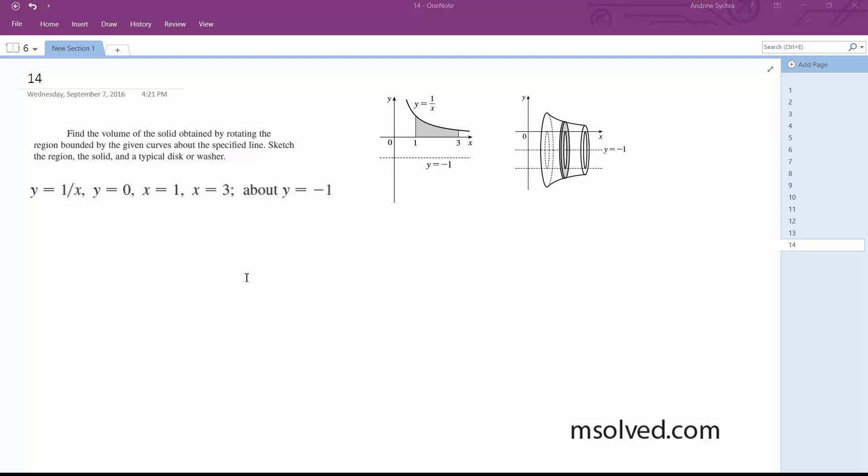Alright, so because we're flipping us about x, or y equals negative 1, this changes things a little bit.